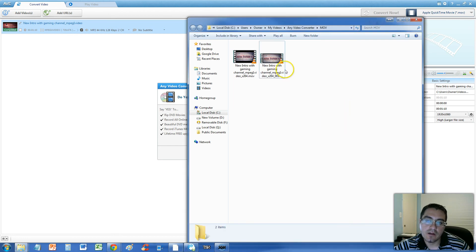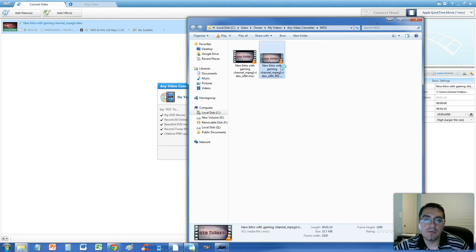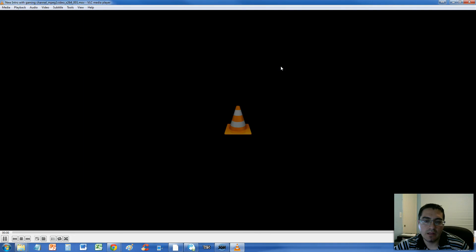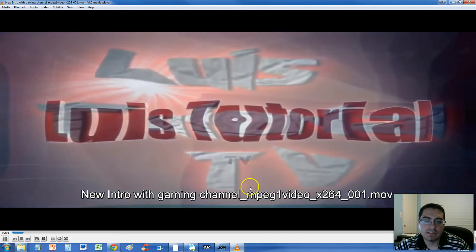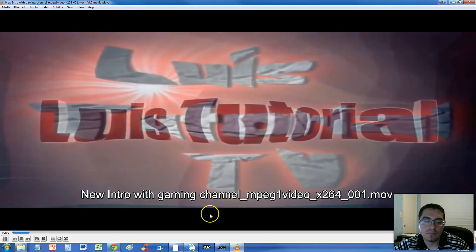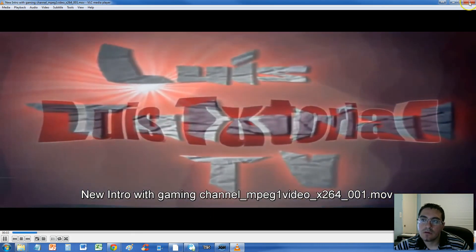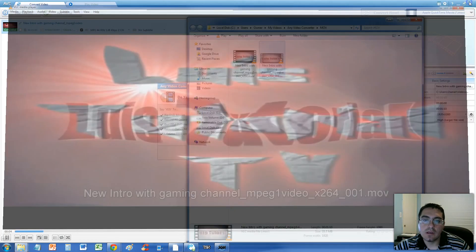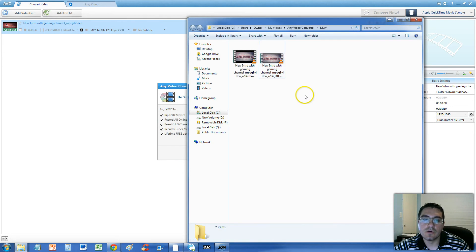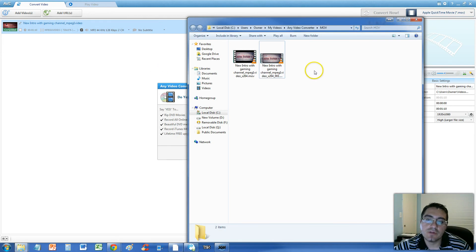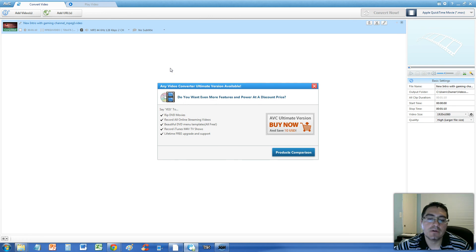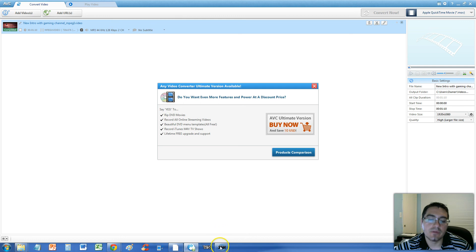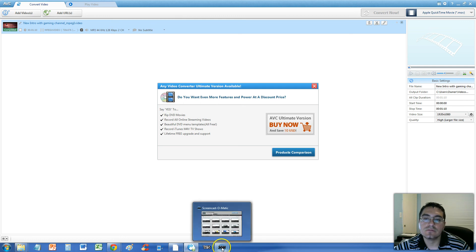We're going to test it out and double click it, play it and there it is guys, it's working. So that's how you convert an MPEG file to a QuickTime MOV file. Thanks for watching guys, don't forget to subscribe, I'm always uploading more videos. I'll see you soon in one of my other videos.